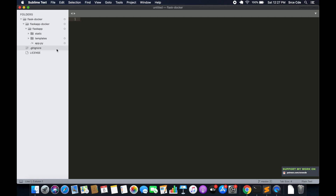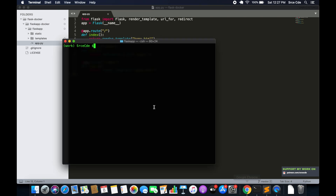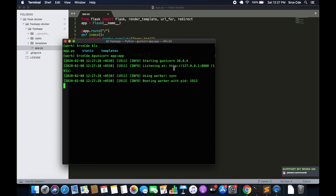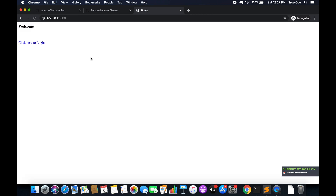I have already created a sample Flask application. I will quickly show you by running it — using gunicorn with the app. We have a localhost URL, and here we are. This is our index page and this is our basic login page. It's a very basic Flask application for the purpose of this tutorial.